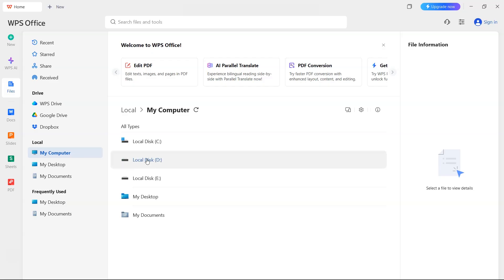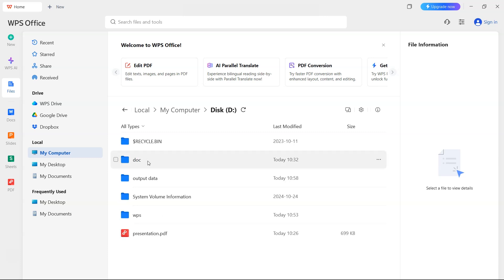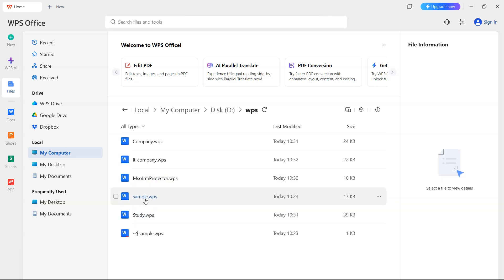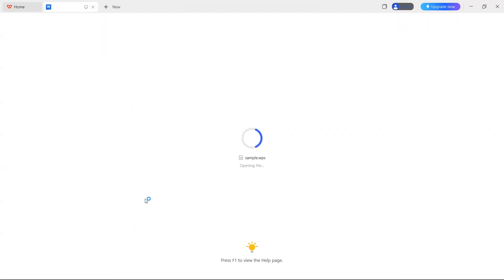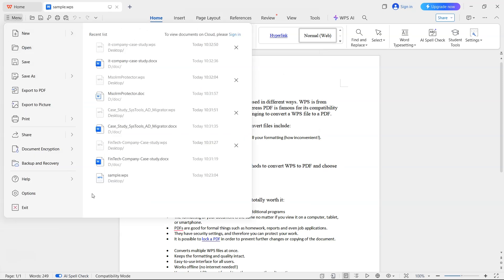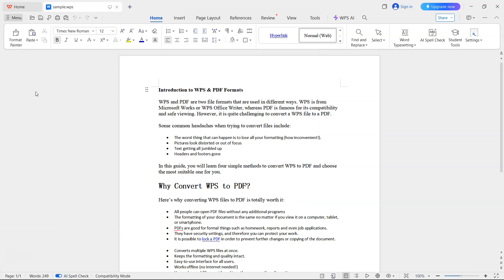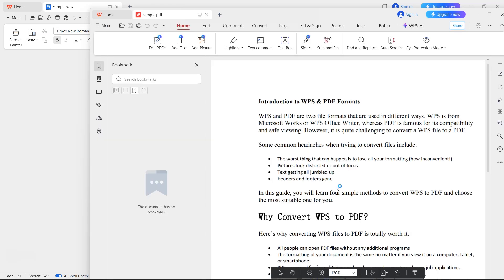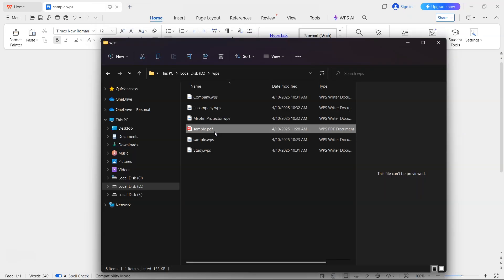First, let's look at the WPS Office route. Open your WPS file, then go to Menu and select the Export to PDF option. In a few seconds, your WPS file is converted into PDF format.